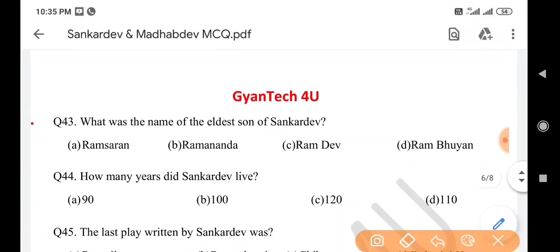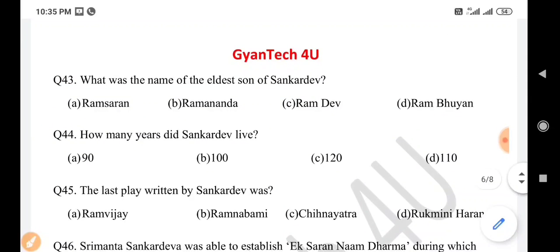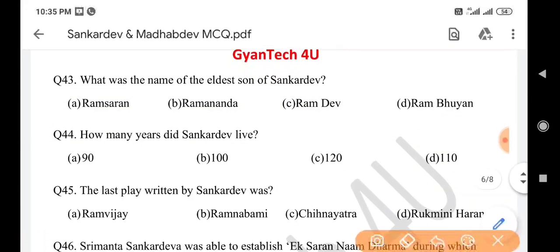Next question: What was the name of the eldest son of Sankar Dev? Answer is option B: Ramananda. Next question: How many years did Sankar Dev live? Answer is option C: 120.